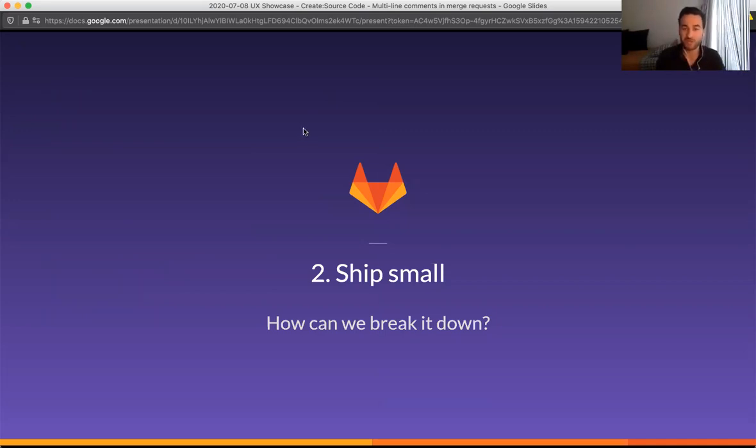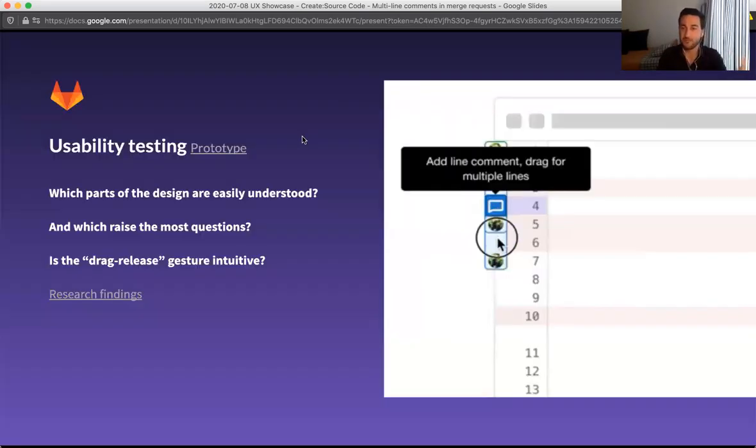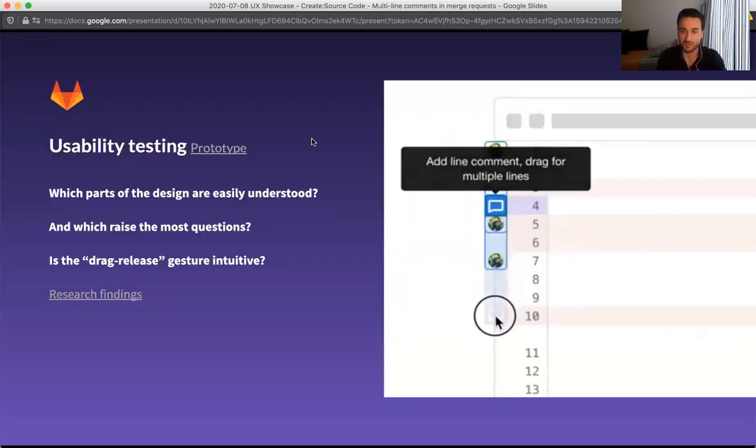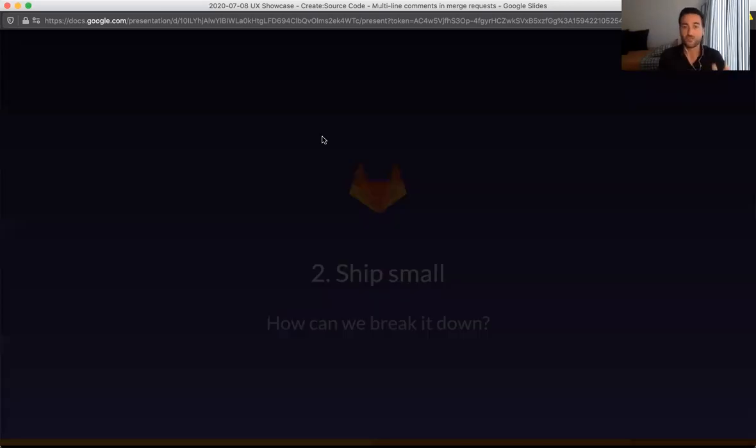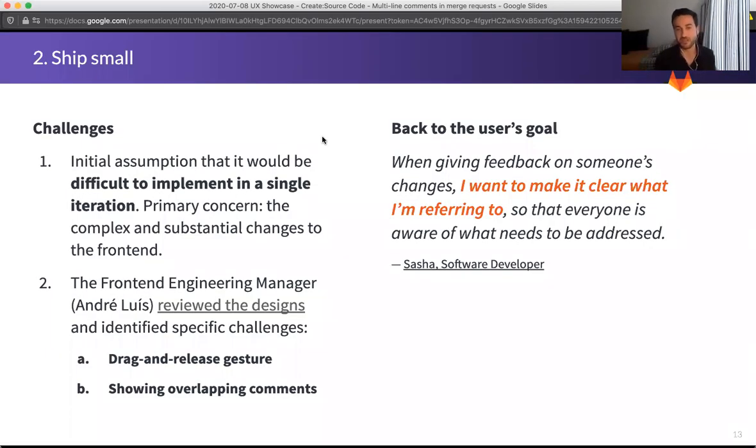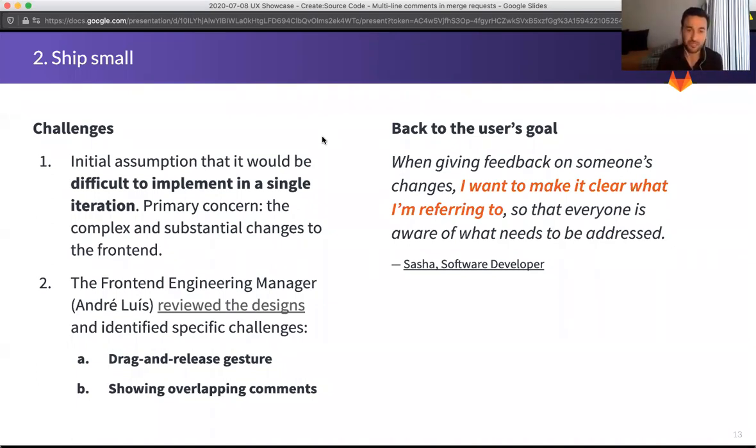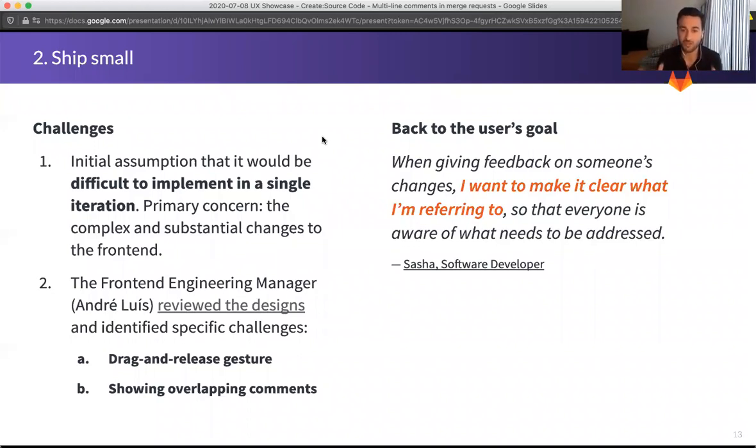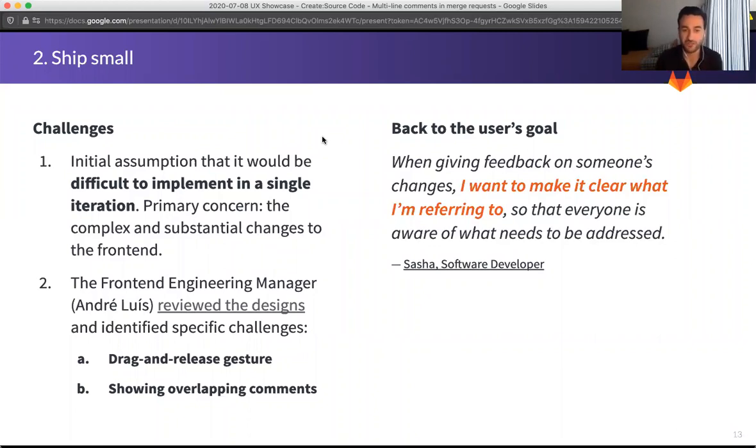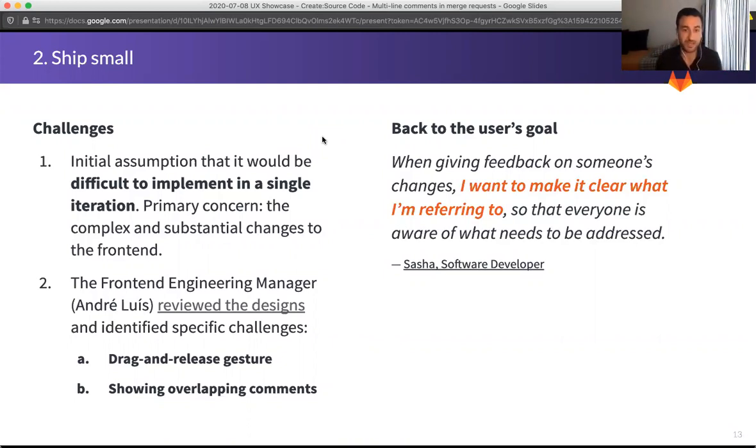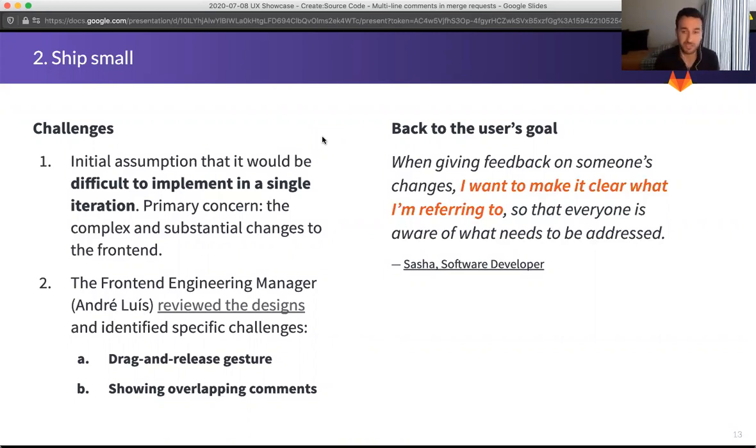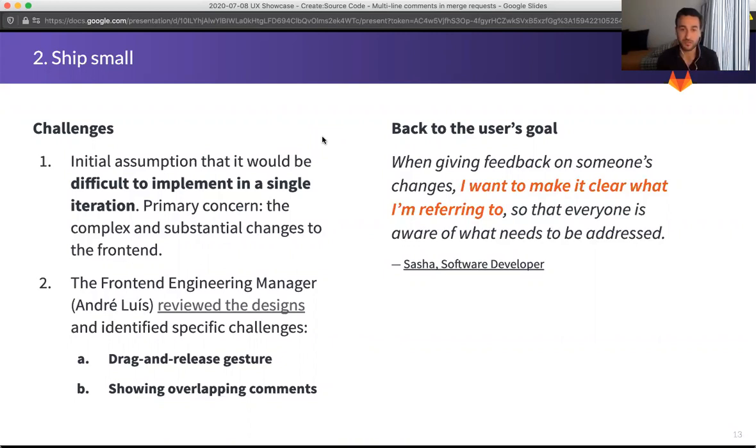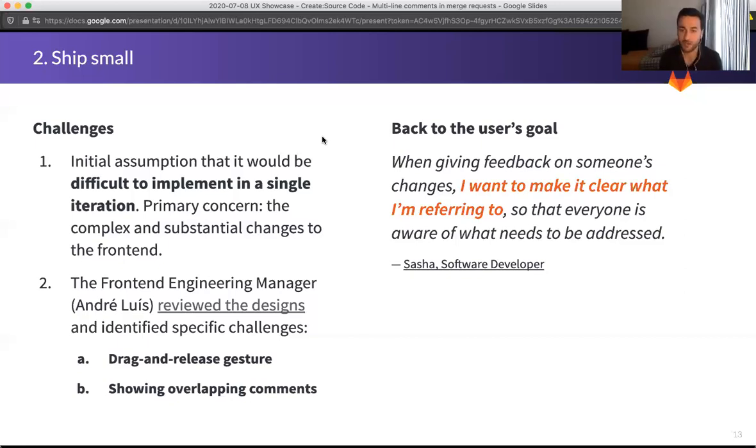So the second part, ship small, how can we break that down? That's big vision with this amazing design with the drag and release gesture. And that is when the challenges start to come up. So the first challenge was that initially, before we started any of this, we already had the assumption that it would be difficult to implement a good user experience in a single iteration. And the primary concern here were the complex and substantial changes to the front end. And the front end engineering manager, Andre, he reviewed the designs and identified specific challenges. One, the drag and release gesture naturally was something that would be difficult to pull off in a single iteration or at least pull it off well. And the second one is showing overlapping comments.